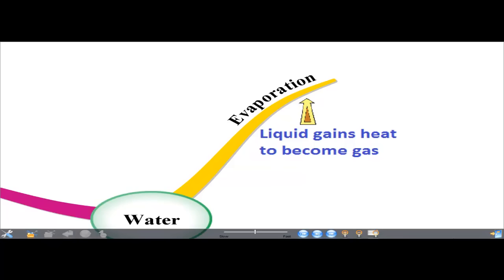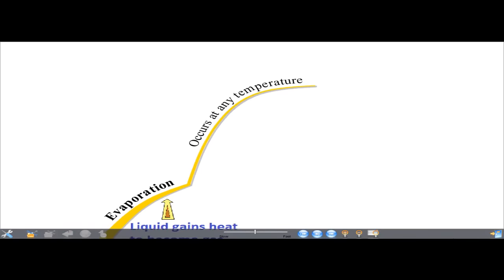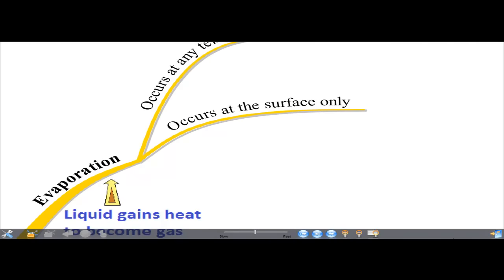Evaporation is a process where the liquid state of water gains heat to become gas. Evaporation occurs at any temperature — it occurs all the time. Evaporation occurs only at the surface.